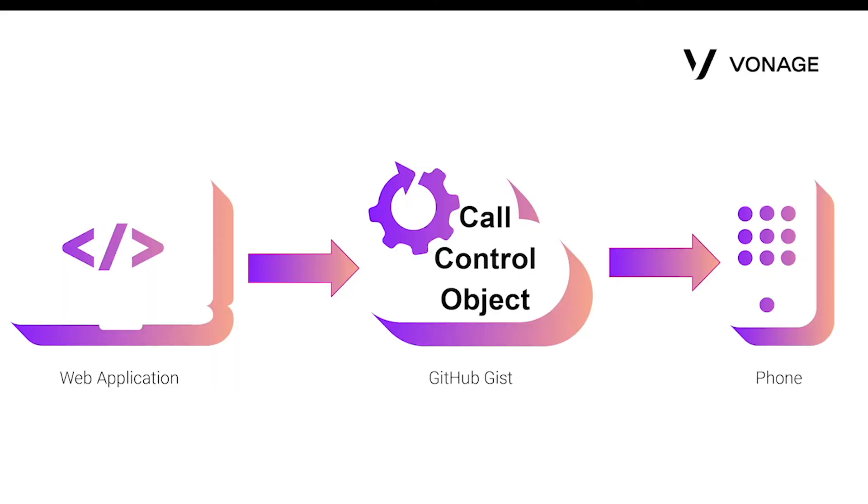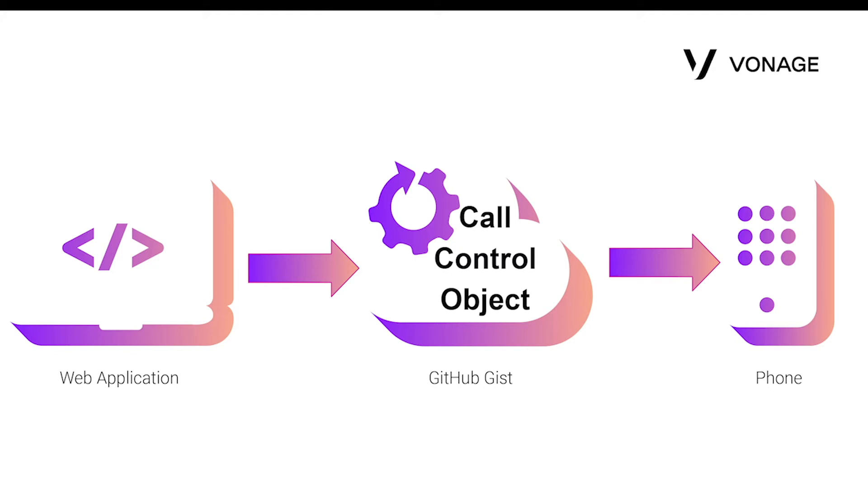Next, the Nexmo call control object will be created. The call control object provides instructions on how to handle the incoming call request from the web application. In this case, the call control object will connect to the phone number provided. The call control object must be public and accessible by the internet, so GitHub Gist will be used to accomplish this.